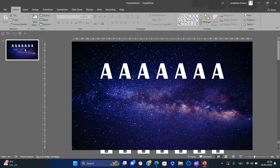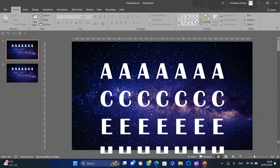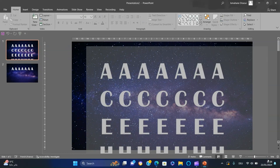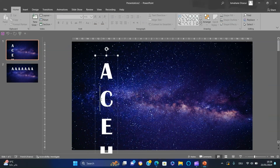Duplicate the slide, then delete everything from slide number 1 except one text box. Type 'The Solar System' and set the text size at 100.